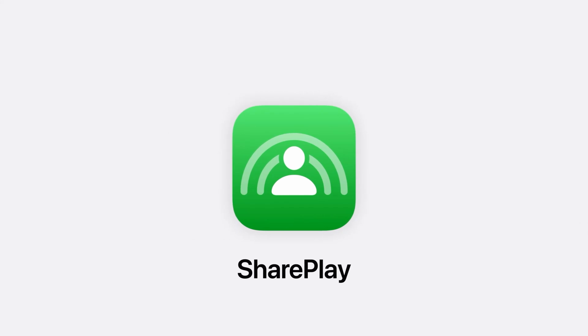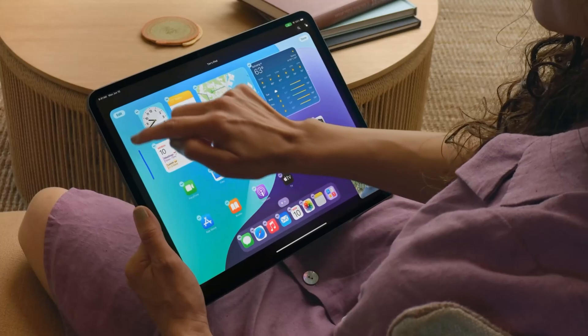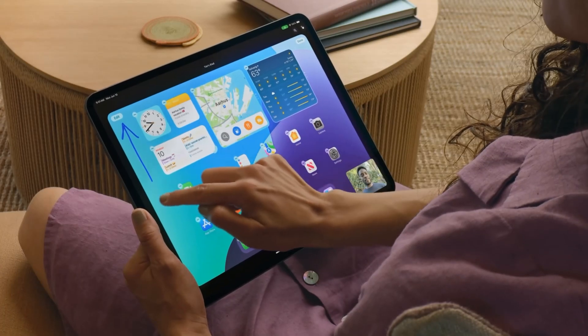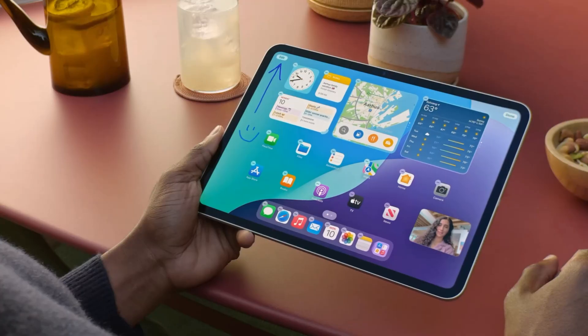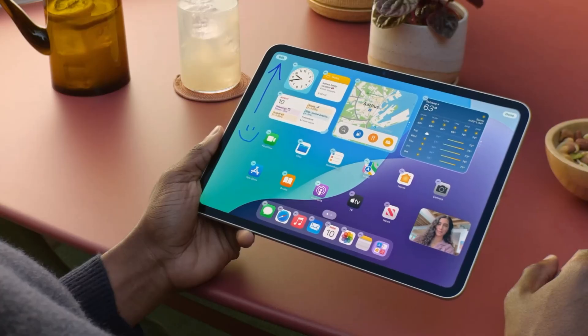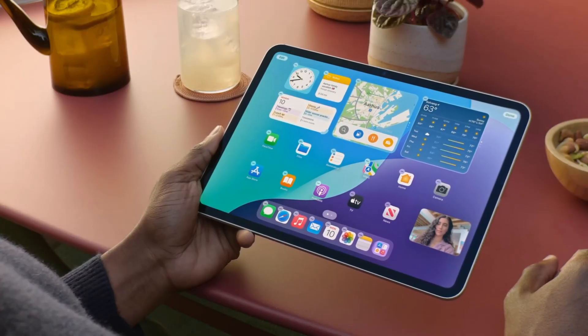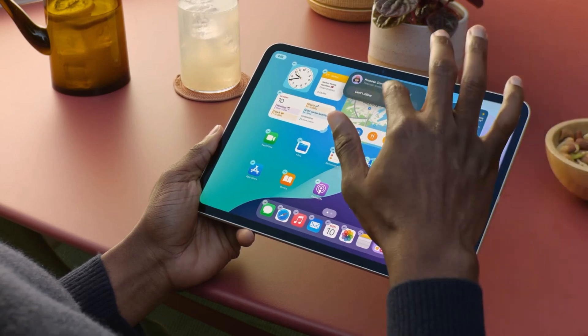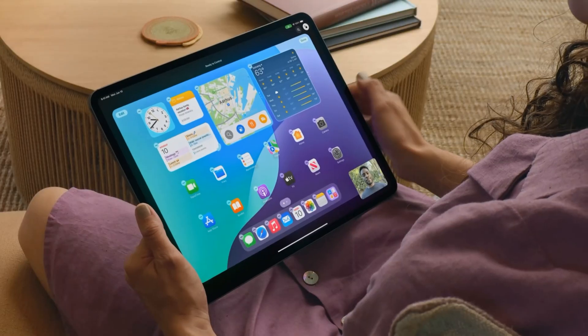One of SharePlay's best features is screen sharing. Now you can tap and draw on your screen to point out what they should do on theirs. And if you need to assist more directly, you can ask for permission to remotely control their iPad or iPhone.